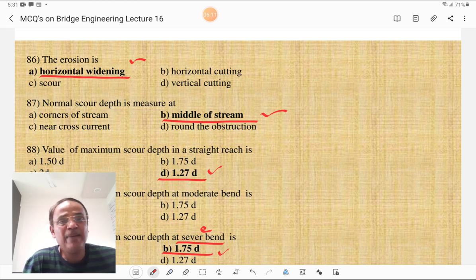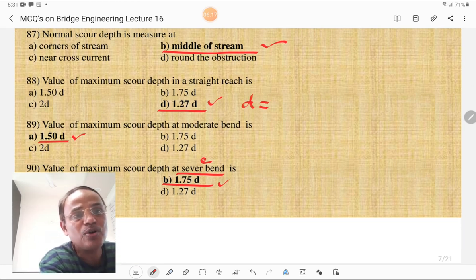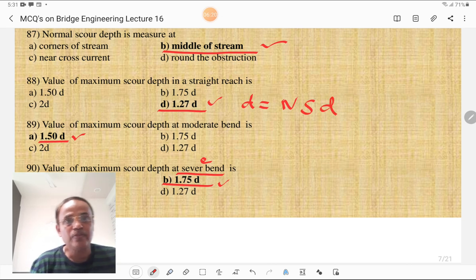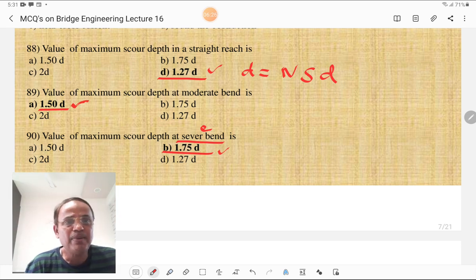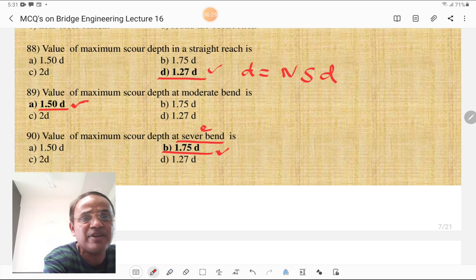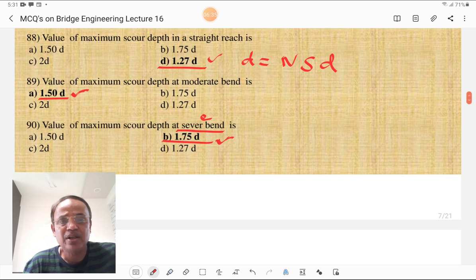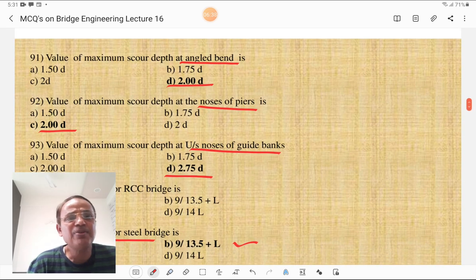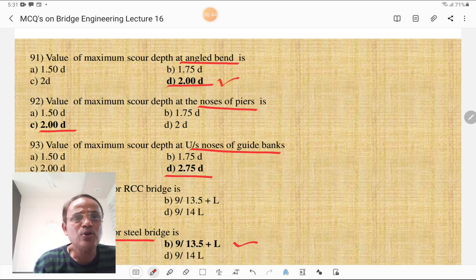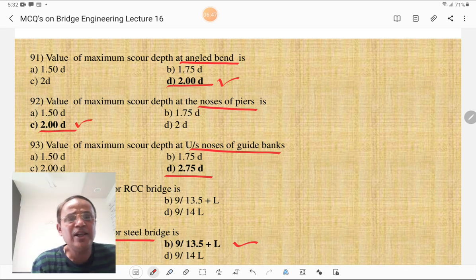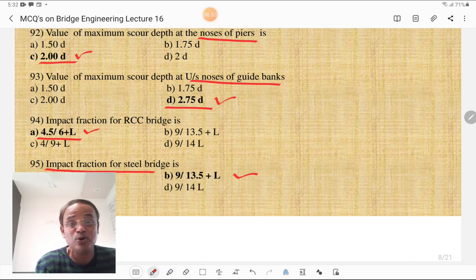The value of maximum scour depth at a moderate bend is 1.50D. The value at a severe bend is 1.75D. You must remember these values as explained in previous lectures. The value of maximum scour depth at an angle bend is 2.50D. At the noses of a pier it is also 2.50D. At the upstream noses of guide banks it is 2.75D, where D equals normal scour depth.